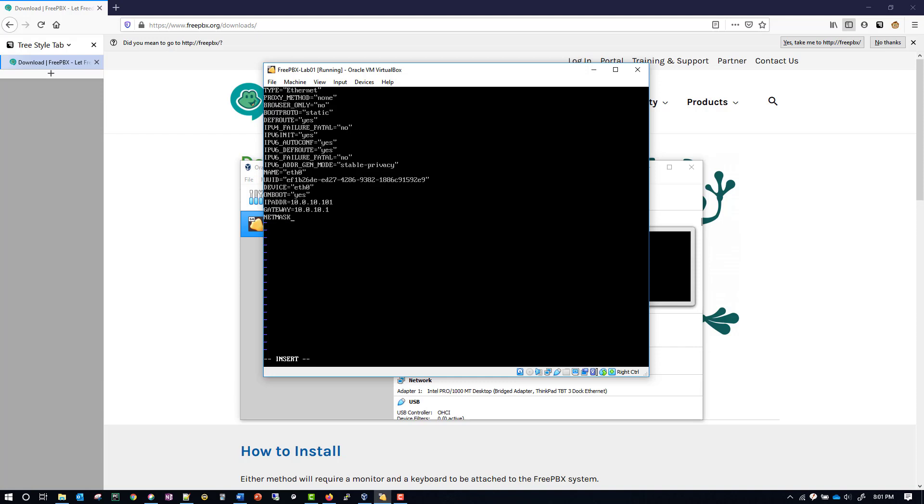Then we have to put in our NETMASK, and this will be your subnet mask here, which will be a /24, so we're doing 255.255.255.0. At this point we'll hit escape and we should see insert disappear from the bottom of the screen, and then you want to hit :wq, which means write and quit.